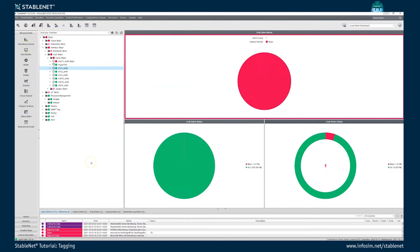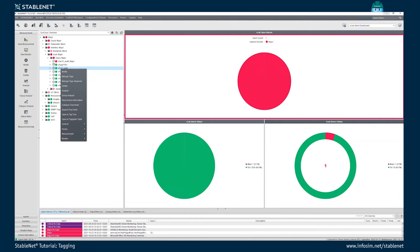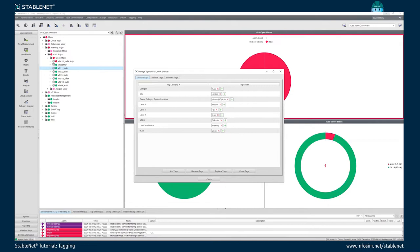Today I will focus on giving a live demo of some of the key features around the tagging concept and how this is being used in practice. To that end, let's first start with looking at one device and the tags related to that device. I'm here in one of the StableNet trees, and let's look into this device by right-clicking and opening the Manage Tags dialog. Here in the Manage Tags dialog we can see the different tags of this selected device.